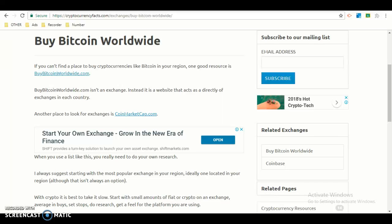What's up guys, I'll do another video on Buy Bitcoin Worldwide. Today I'll be reading some sentences about Buy Bitcoin Worldwide.